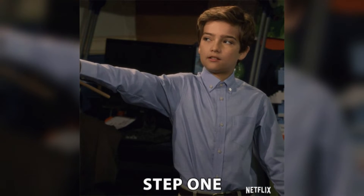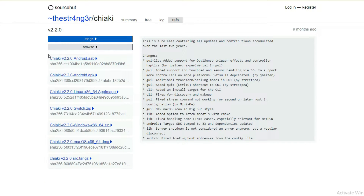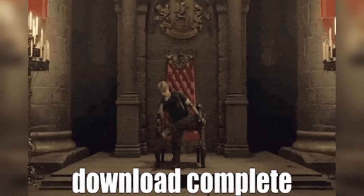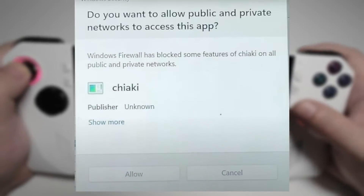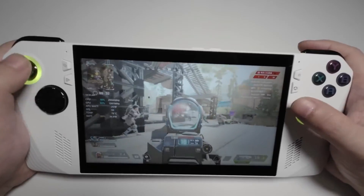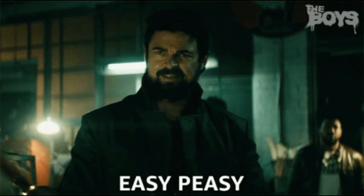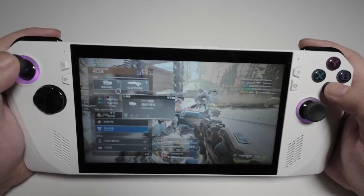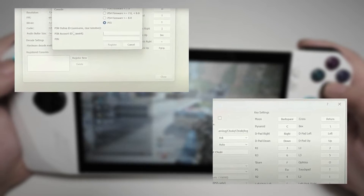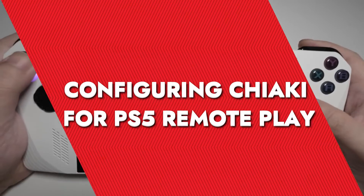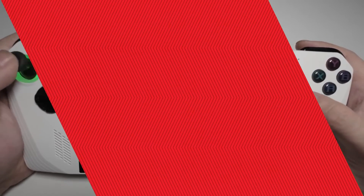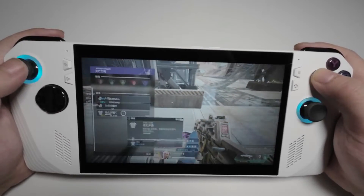The first step in setting up Chiaki is downloading the software. Head over to the Chiaki GitHub page and download the latest version, choosing the Windows installer since the ROG Ally runs on Windows. Once the download is complete, run the installer and follow the on-screen instructions. The installation process is straightforward and quick. After installation, launch the Chiaki application and you'll be greeted with a simple interface ready for configuration.